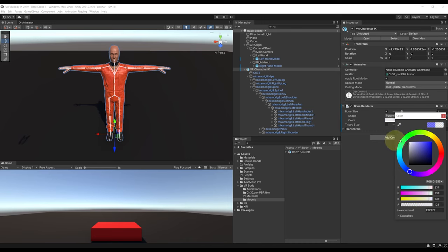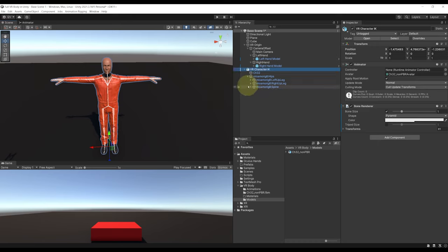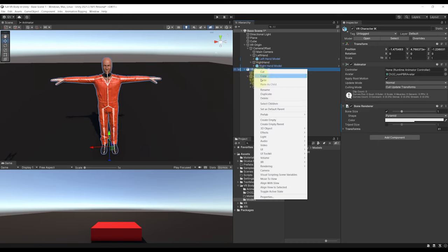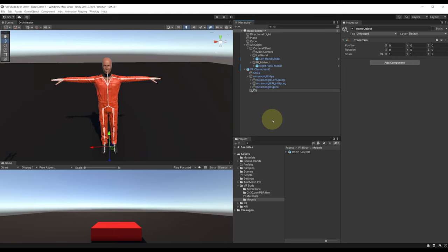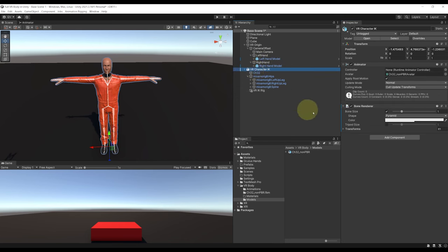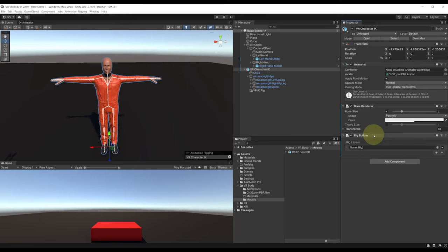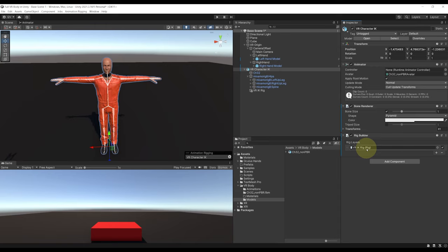Let's get started with the Arms IK. We need to add some constraints to the rig. I'm going to create an empty child to the Character IK that I can rename VR IK Rig, and then add a Rig Component to it. We have an error showing, so to fix this let's go back to the Character IK, Add Component, and add a Rig Builder. Finally, we can drag the VR IK Rig to the Rig Builder. Now we are ready to add some new constraints.